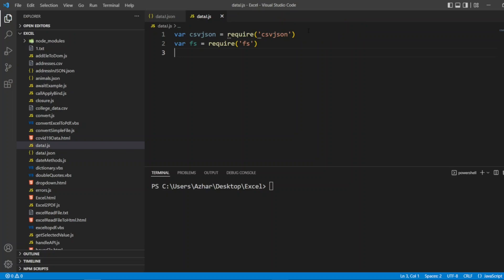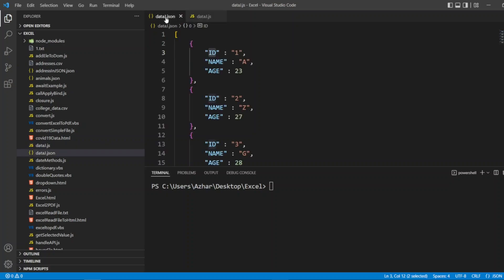I'll declare var csvjson and use require to import the csv-json package. I also need another package to save the CSV file to a folder, so I'll write var fs for the file system object, using require('fs'). These are the two main things. Now I will read the file — but before reading, let's see what is in the JSON.